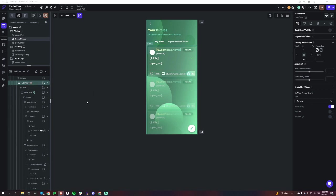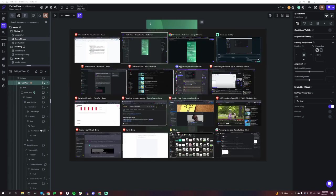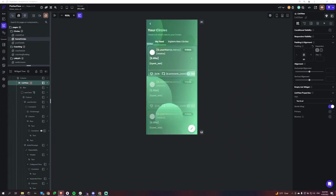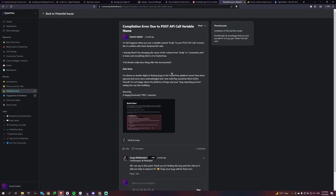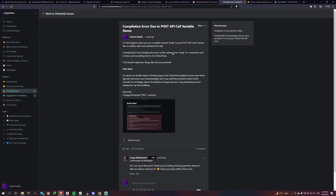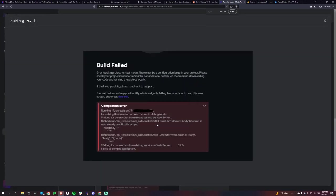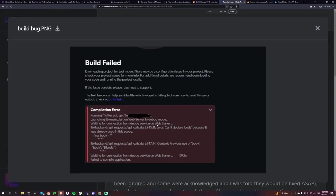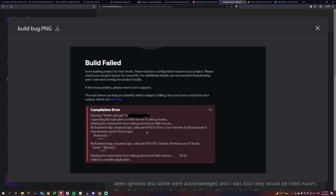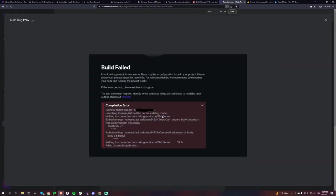And the last tip that I have for you guys is essentially something that I randomly stumbled upon. Basically I made a post about it on the forum right here. So I got a compilation error due to a post API call variable name. And so what the variable name was, was body. And if you look at the error here, let me zoom in real quick. Basically it says that I can't declare body because it's already used in the scope. And I was like, but I don't have anything that's using it. And then I look and it is dart's backend API calls. So yeah, don't try and use something called body essentially.